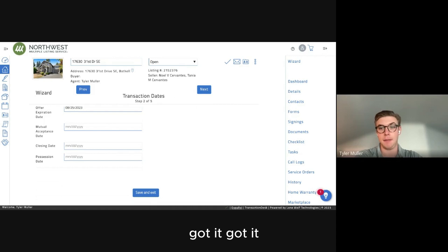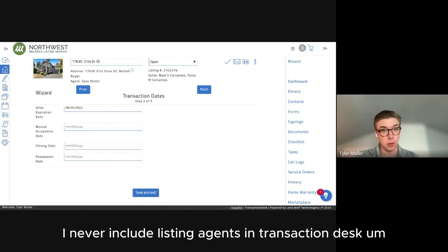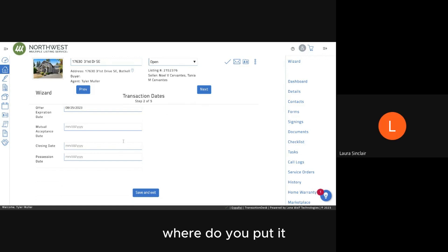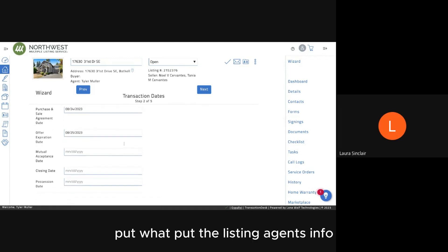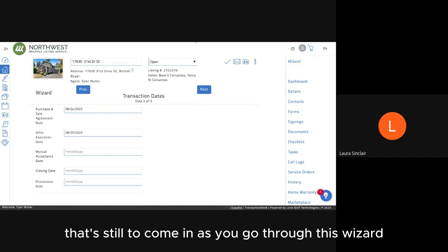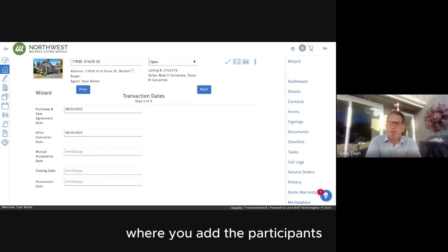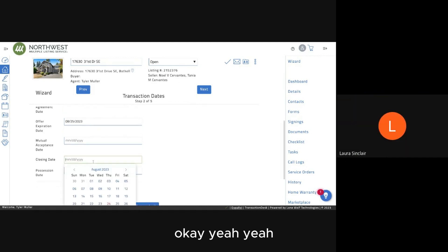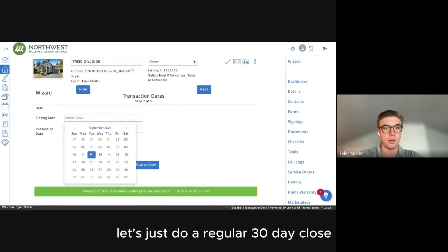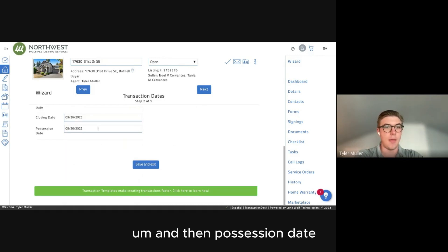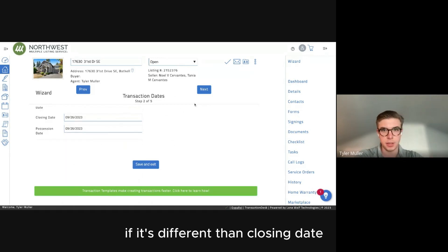I never include listing agents in Transaction Desk, but thanks for that tip — it's really nice to know. As you go through the Wizard, adding participants is one of the next steps. For closing date, let's do a regular 30-day close. Possession date — if it's different from closing date, adjust it as needed.